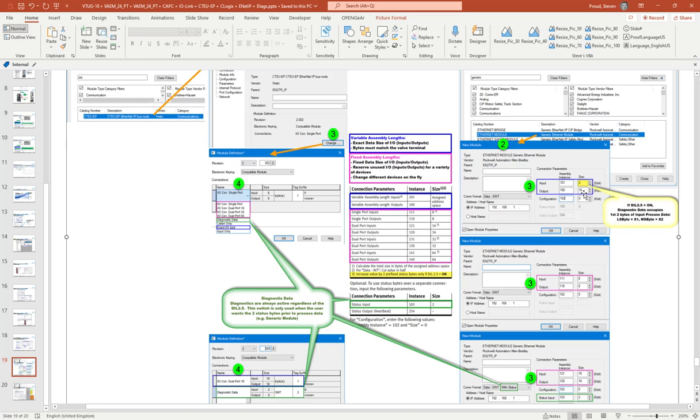The next pink area here, we call it in the EDS file they call it IO connection single port or dual port and they specify 16, 32, 64. With the generic module you can actually specify the size unlike this over here, it's being specified by the selection that you can't modify that. So there are some restrictions with the EDS file.